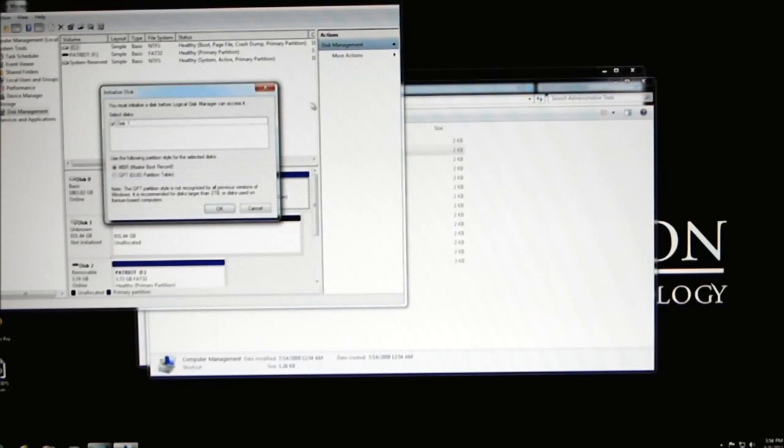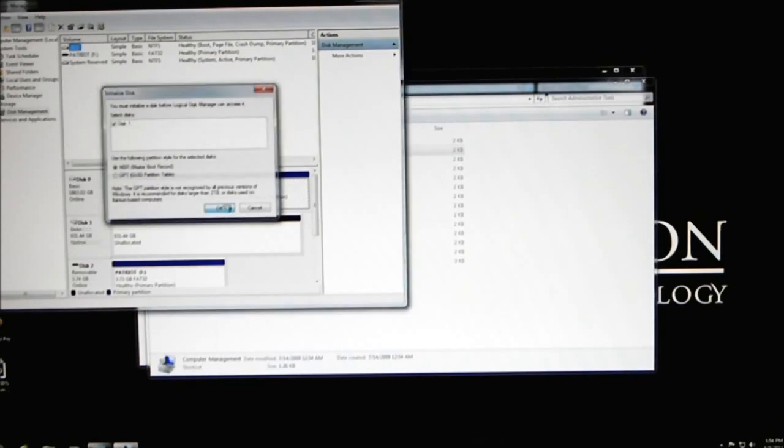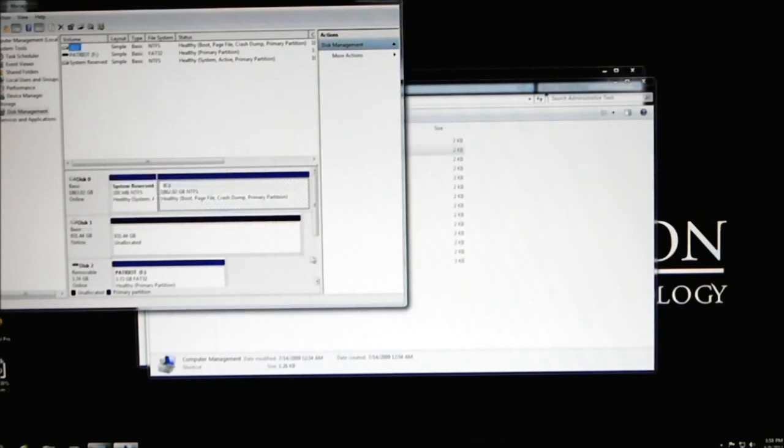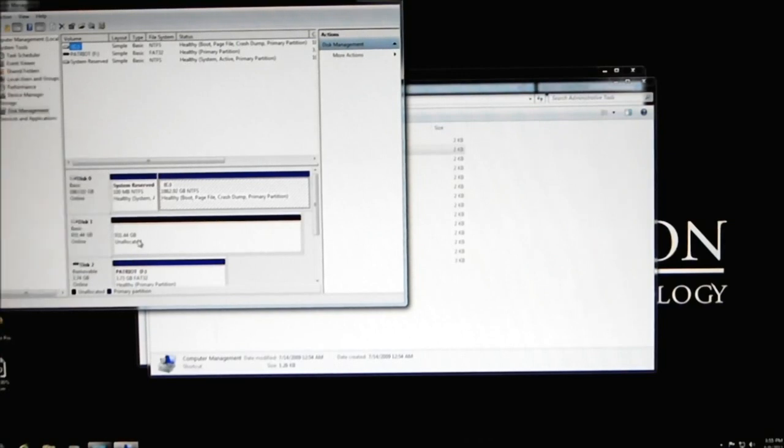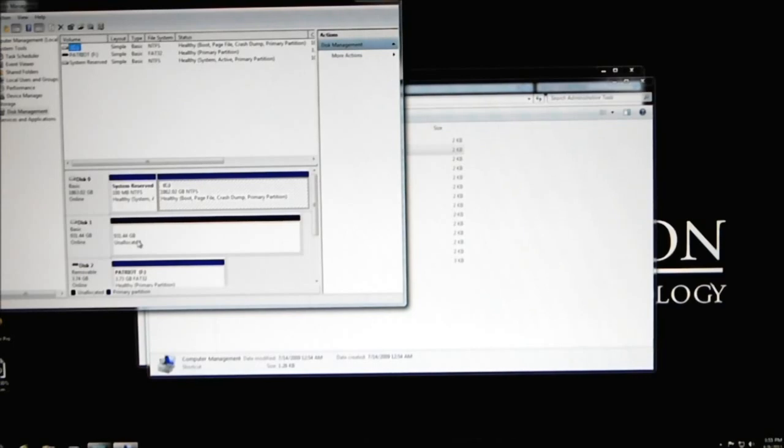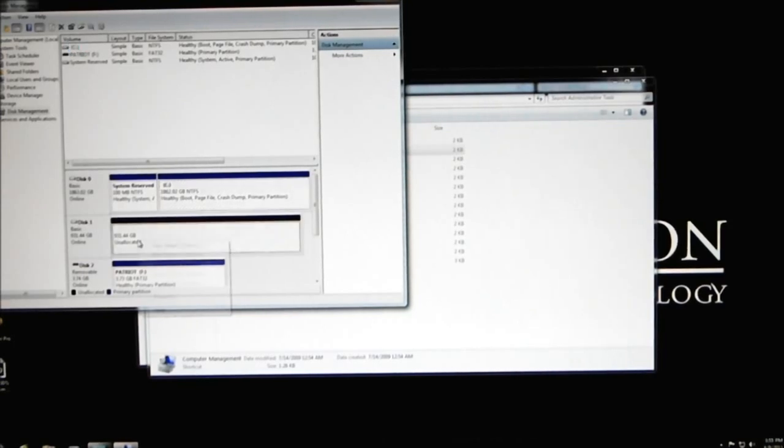Since it has a new array, it'll pop it up. It'll assign it a disk number, which in this case is disk 1. We'll go ahead and click OK. If you can see on the bottom, it says disk 1 is a total of 931.44 gigabytes. Remember, these are two 500 gigabyte hard drives. RAID 0 is going to make it the size of the two combined.